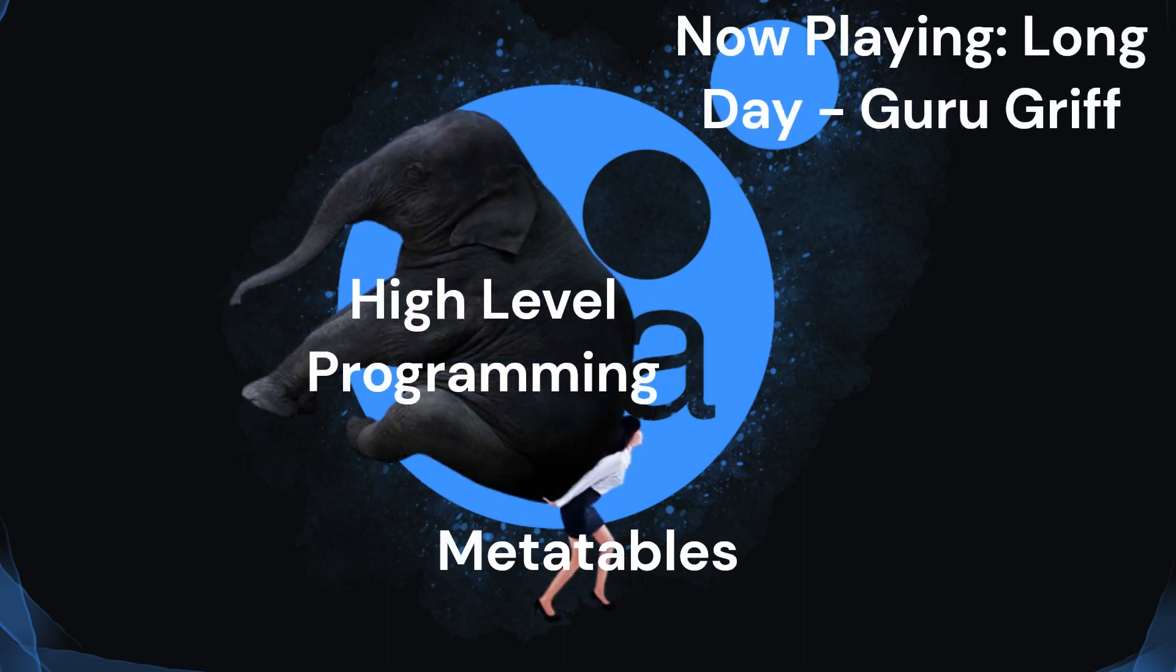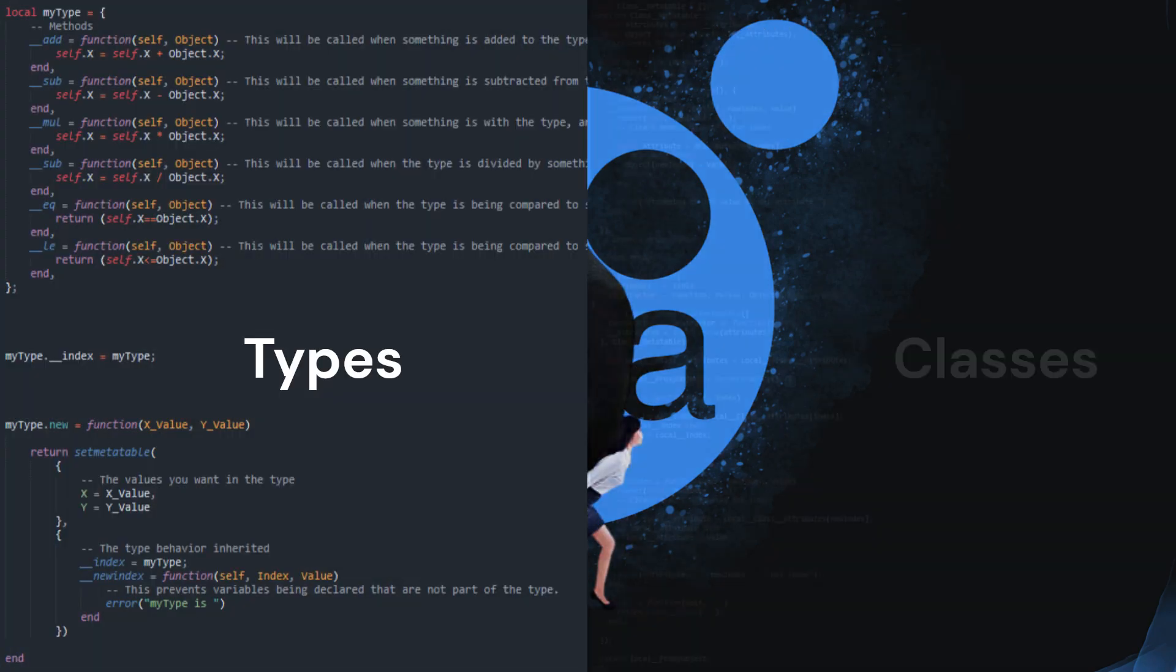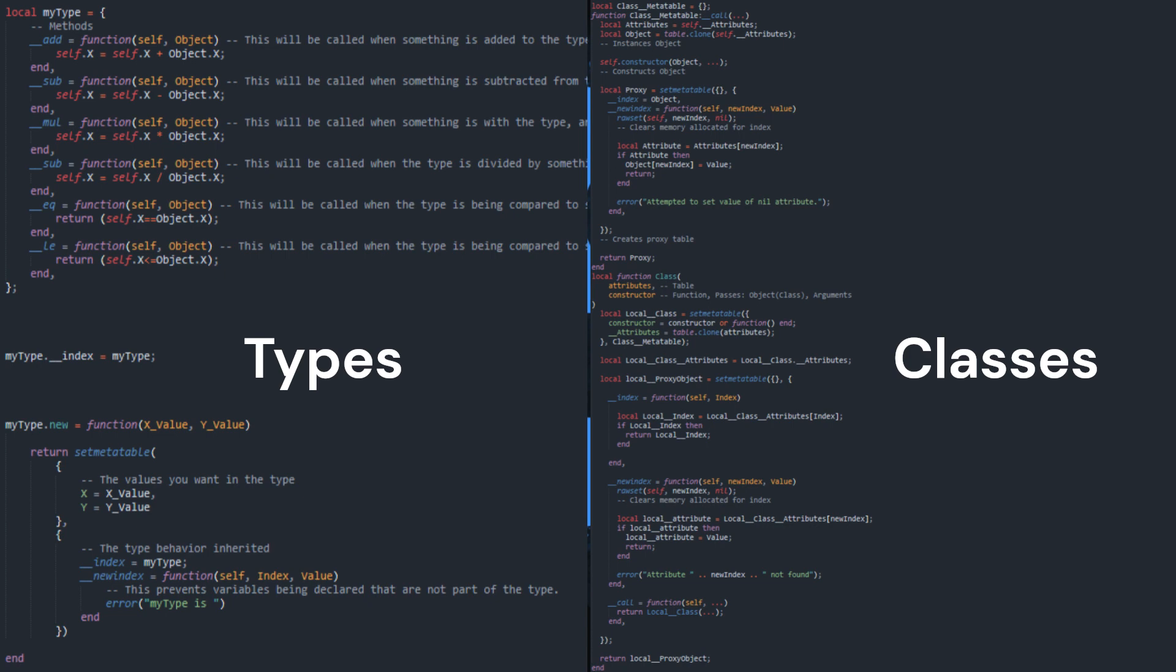MetaTables, the backbone of high-level Lua programming. By allowing you to create types and classes and manipulate their behavior, MetaTables provide an efficient way to manage large sets of data.